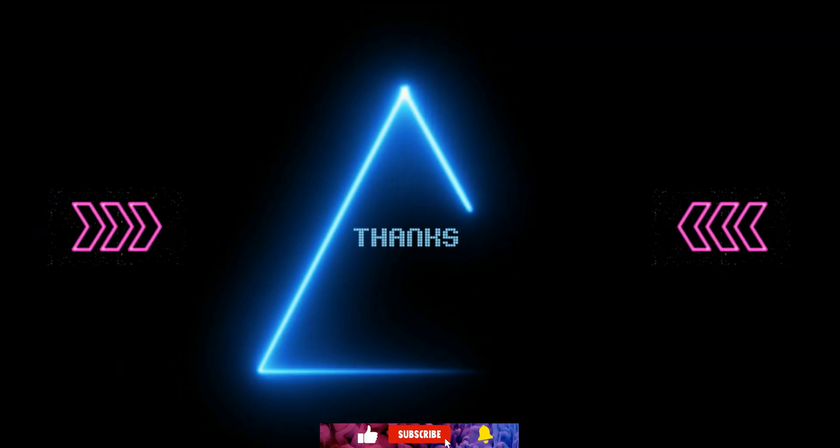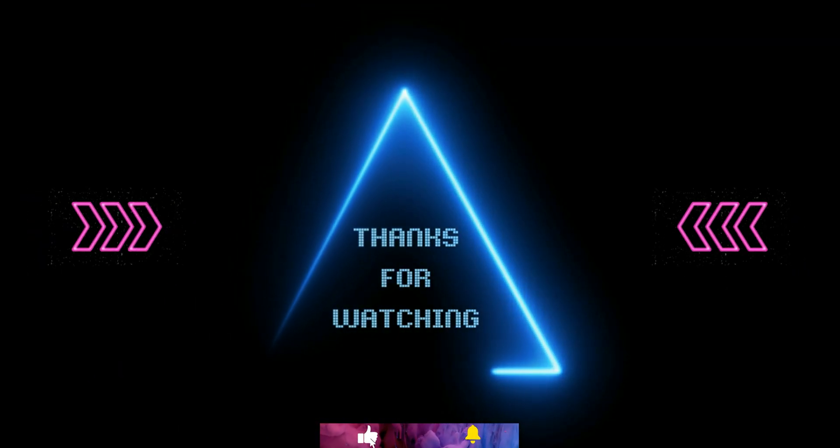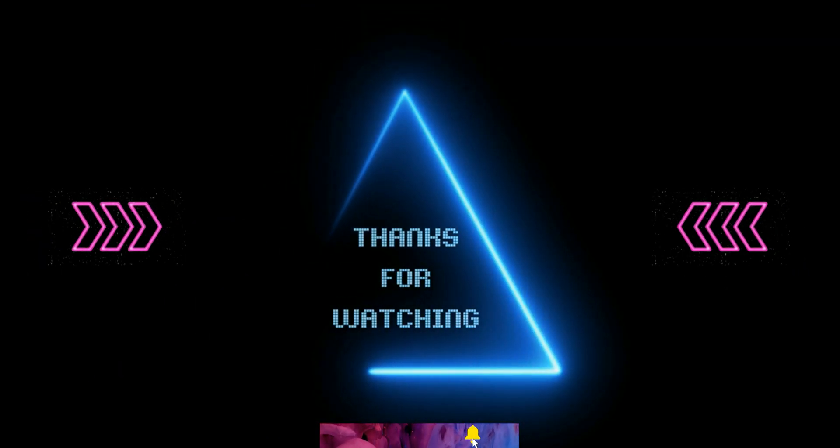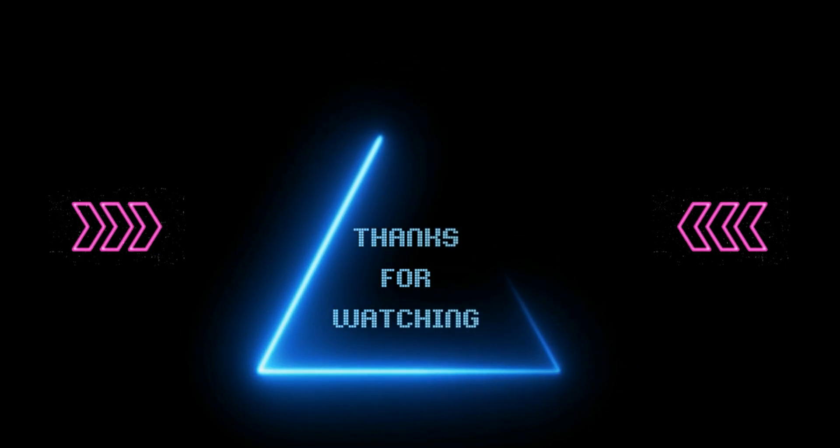If you found this video helpful please give it a like and leave a comment below and don't forget to subscribe for regular updates.